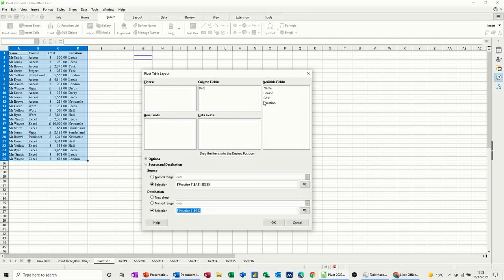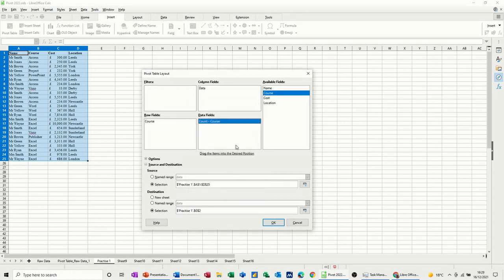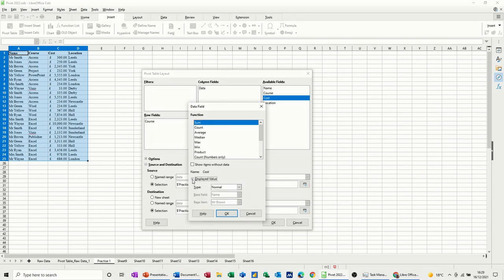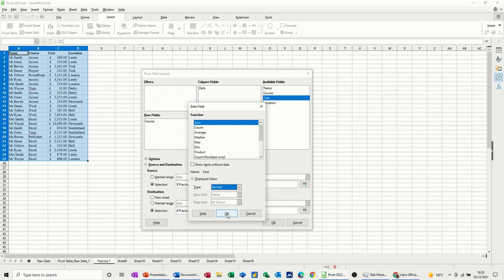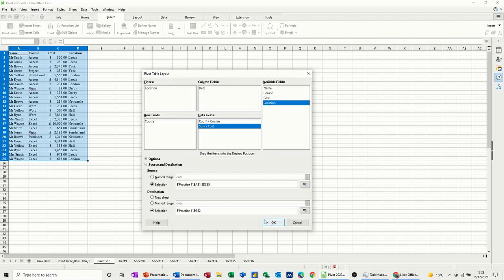Now I want to do this slightly different. So I do want to go course into rows and course into data, so that'll say count of courses. I want that to say, it says sum of course at the minute, so if I double click on it I can change that to count. OK, and then I want cost to go in there. And again if I double click on that, you can see that you can change these, and then you can change the display value to be whatever you want it to be as well. So at the moment that's OK, I'll leave it on normal. And then I want to put location in filters, and then let's have a look at that, OK.